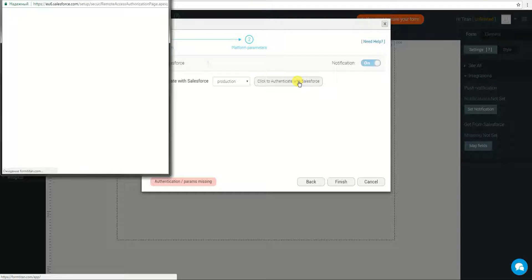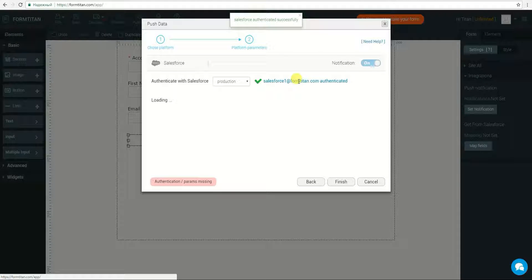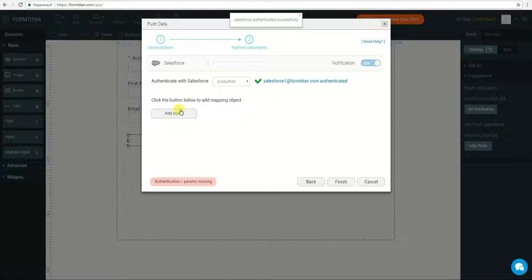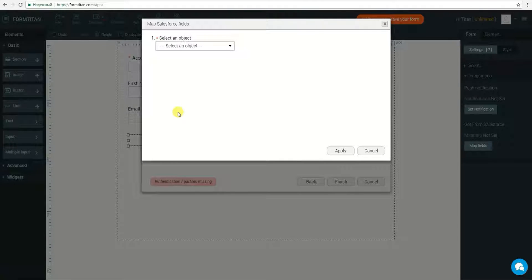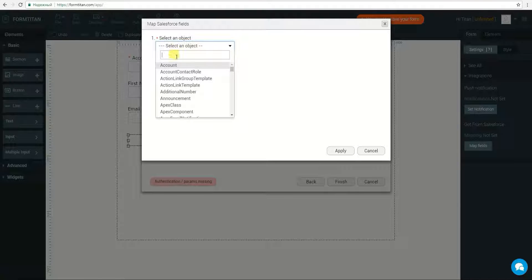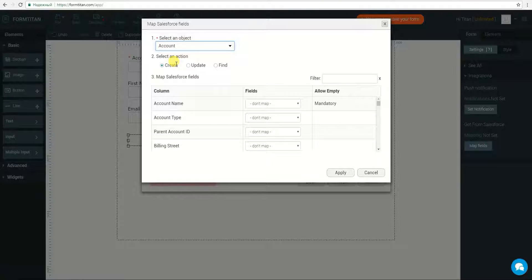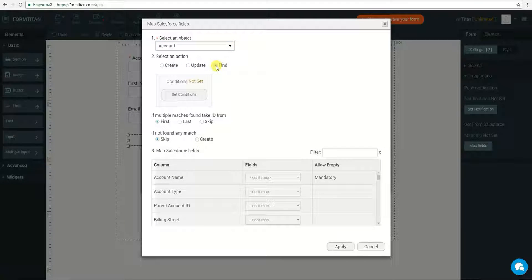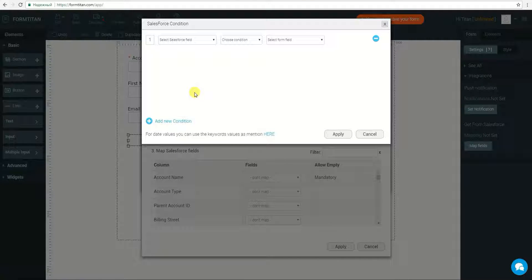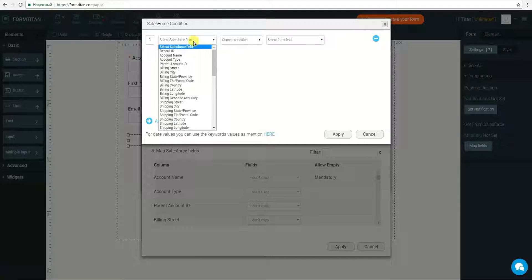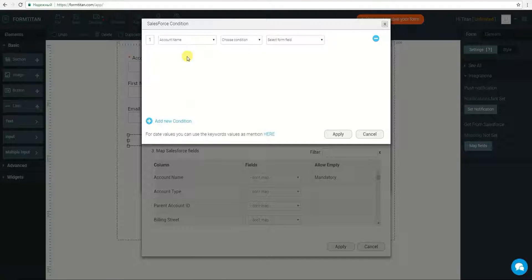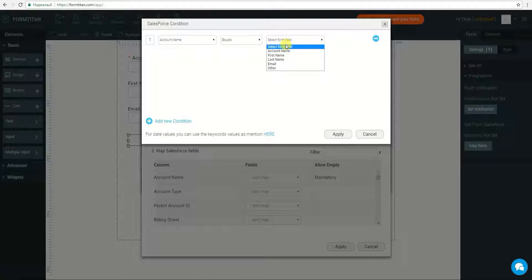The first step is to authenticate with Salesforce. Once authenticated, I will click on Add Object. In this sample, I will first find an account based on the Account Name field. I will choose Account from the object list and click Find. I will set a condition where my Salesforce account name is equal to the Account Name field on my form, then apply the condition.